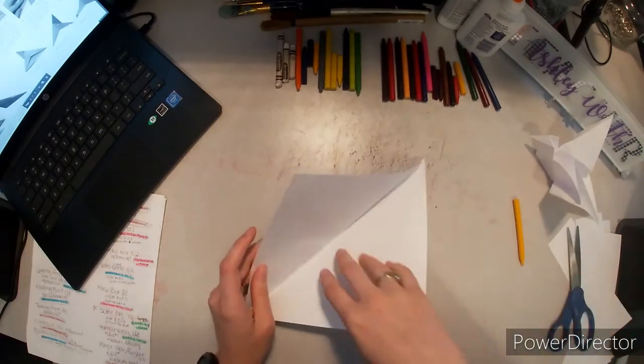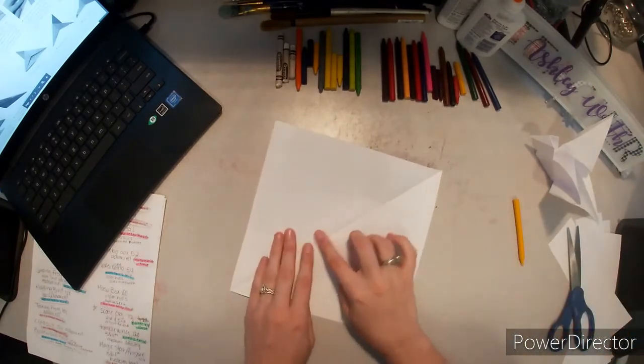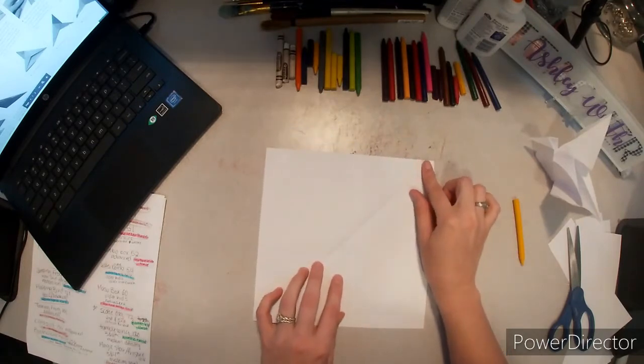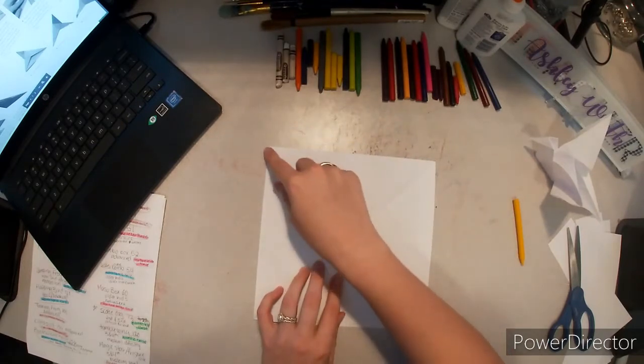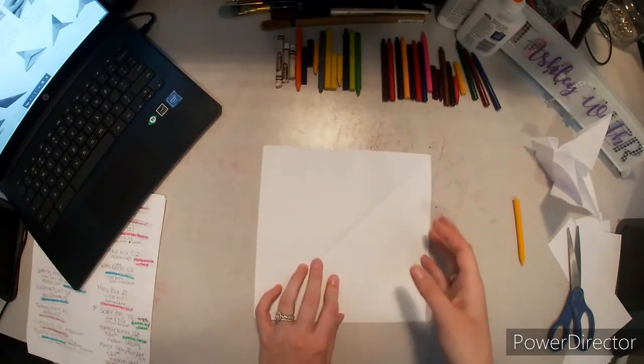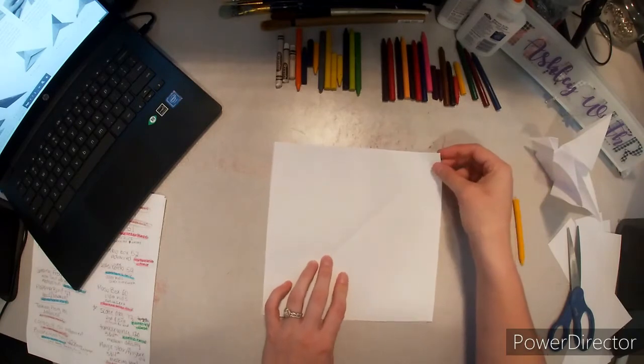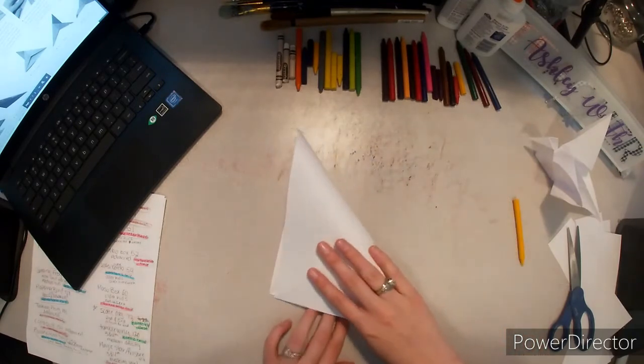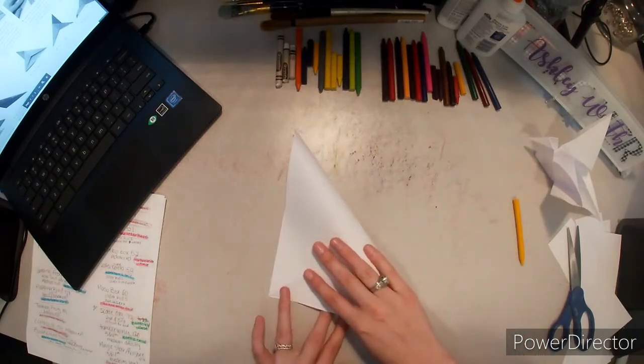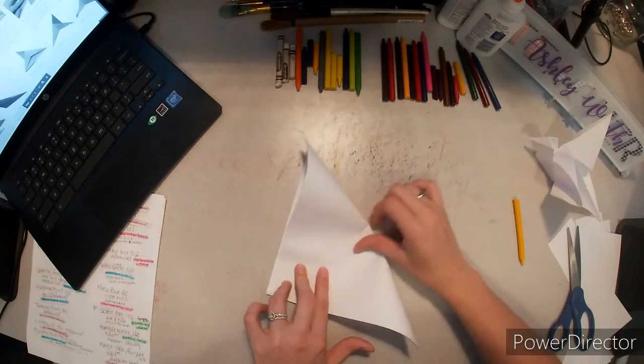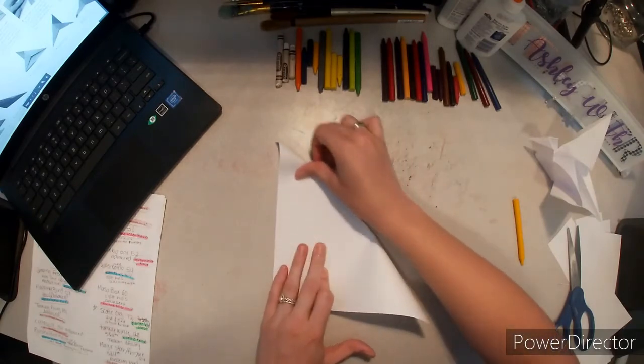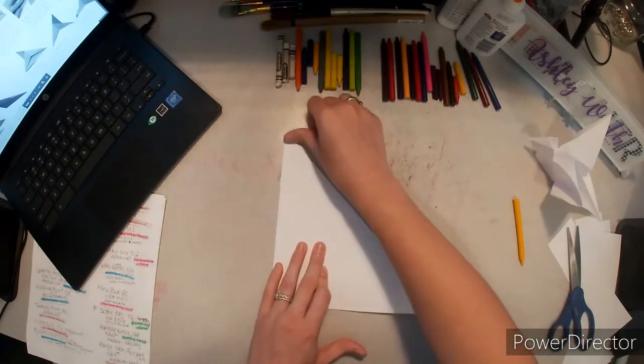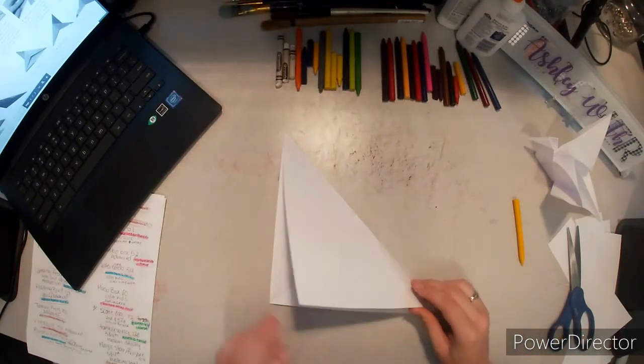Okay, we have a valley fold going at a diagonal. We're going to need to get a diagonal valley fold in the other direction, so we're going to bring the top right down to the bottom left and crease.